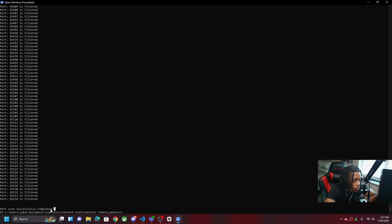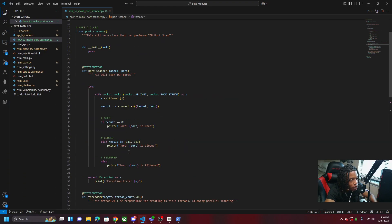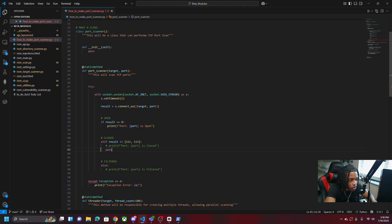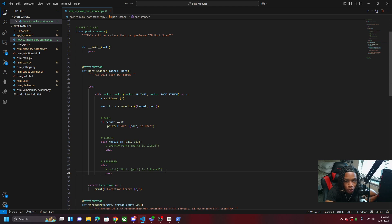Two minutes later the port scan is done — 65,000 ports, and nmap would still be going by now. This has real potential and you can customize it much further. In a realistic situation, if you're doing a long port scan, you probably don't want to print filtered or closed ports because it'll clog up your screen. You'd just add pass for those conditions so only open ports are displayed.